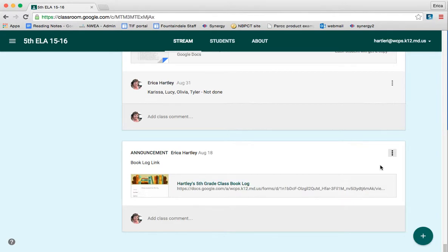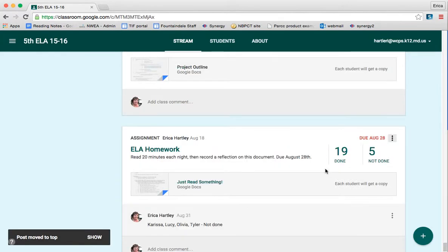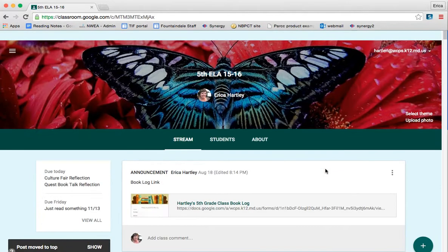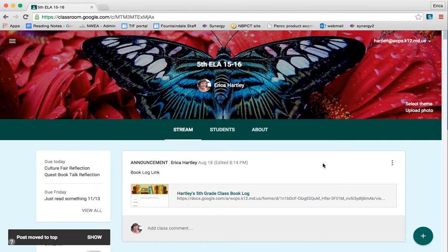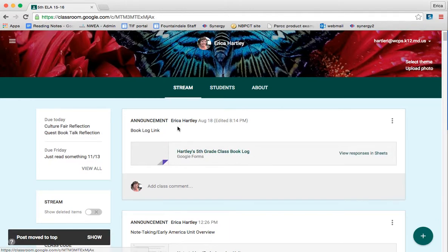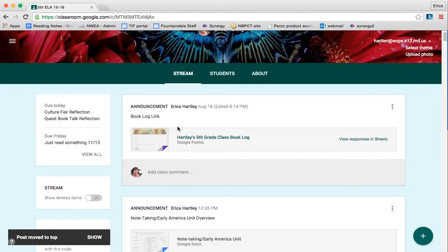By clicking this, it's going to take this announcement and move it to the very top of the Google Classroom so that when students look at the stream, it's the first thing that they will see.